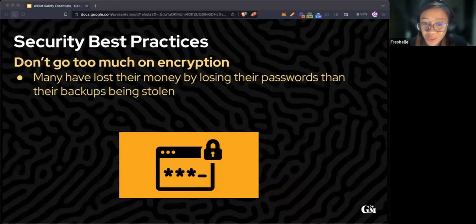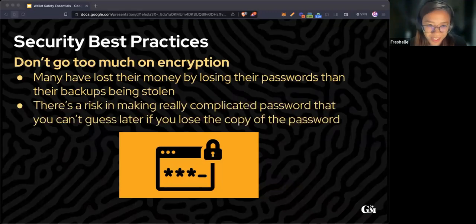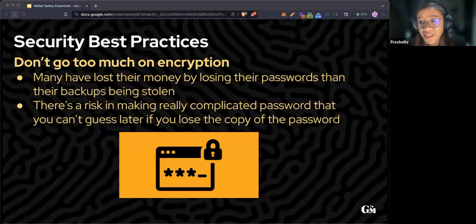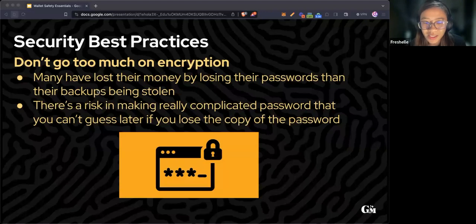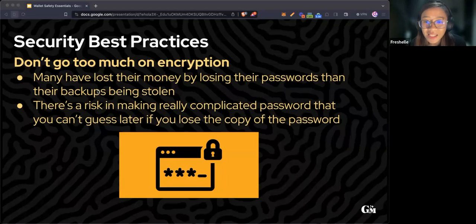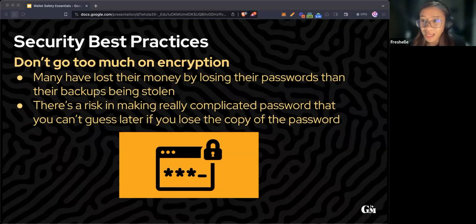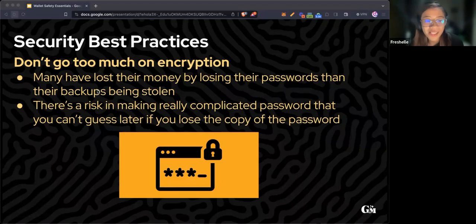Lastly, don't go too much on encryption. I've heard that many people have lost their funds by losing their passwords compared to their backups being stolen. There's a risk in making really complicated passwords that you can't guess later. Make sure that you would be able to access your funds if you use any encryption or passwords.